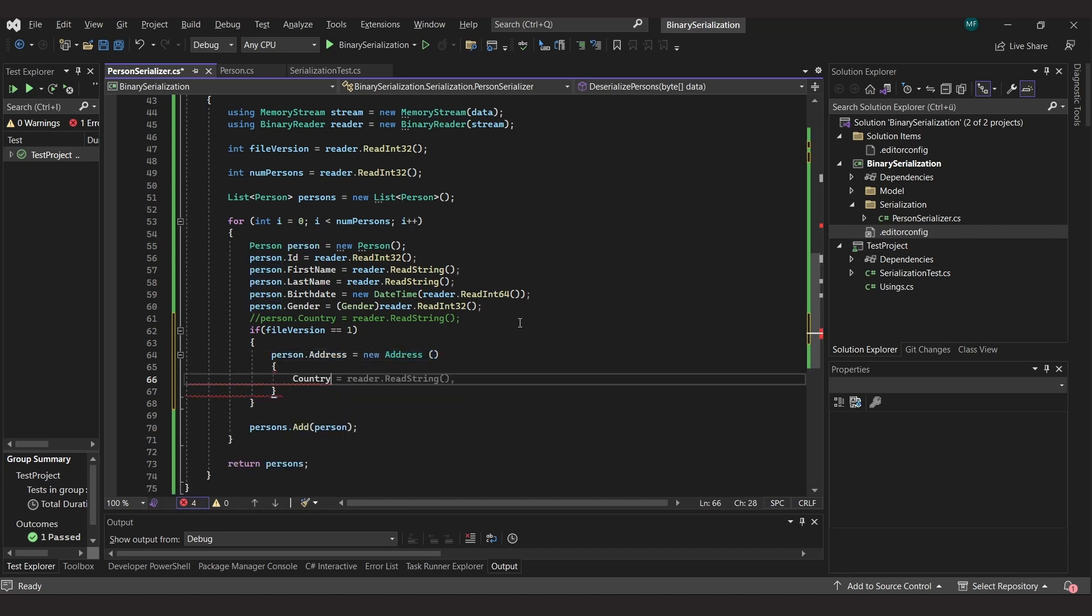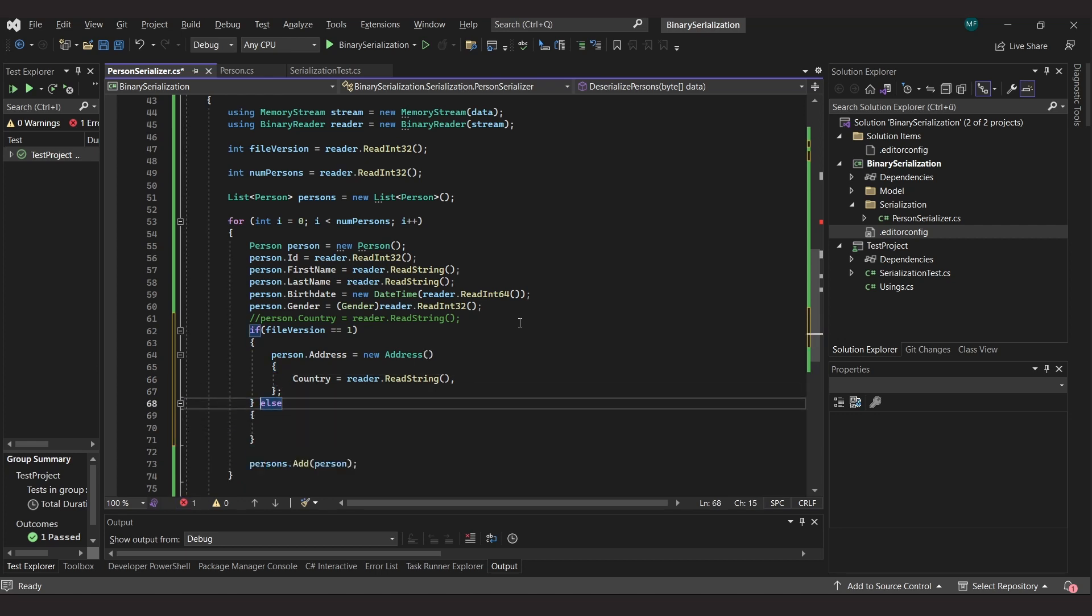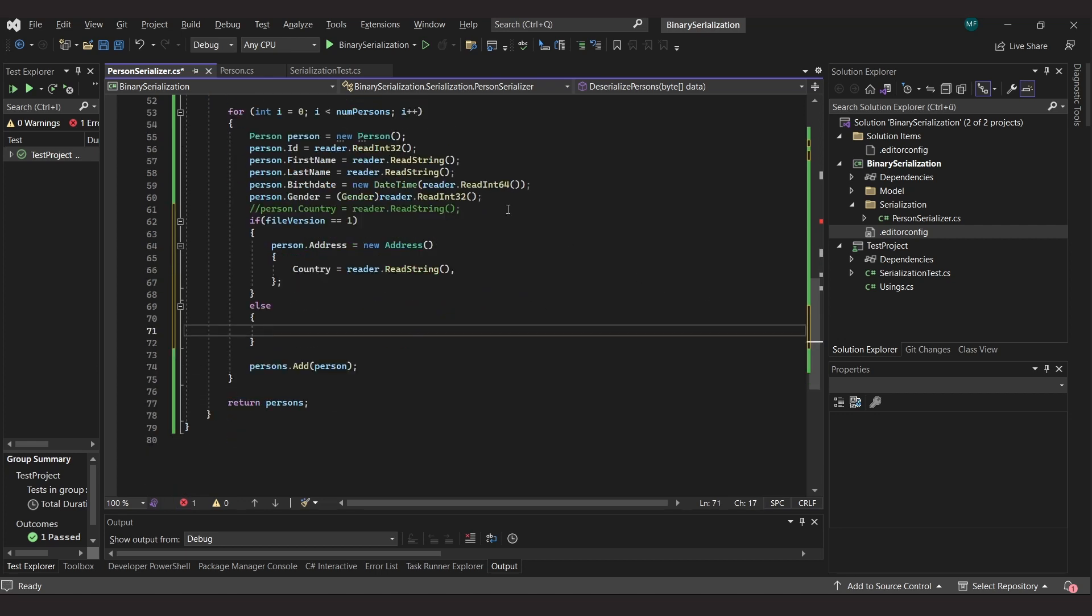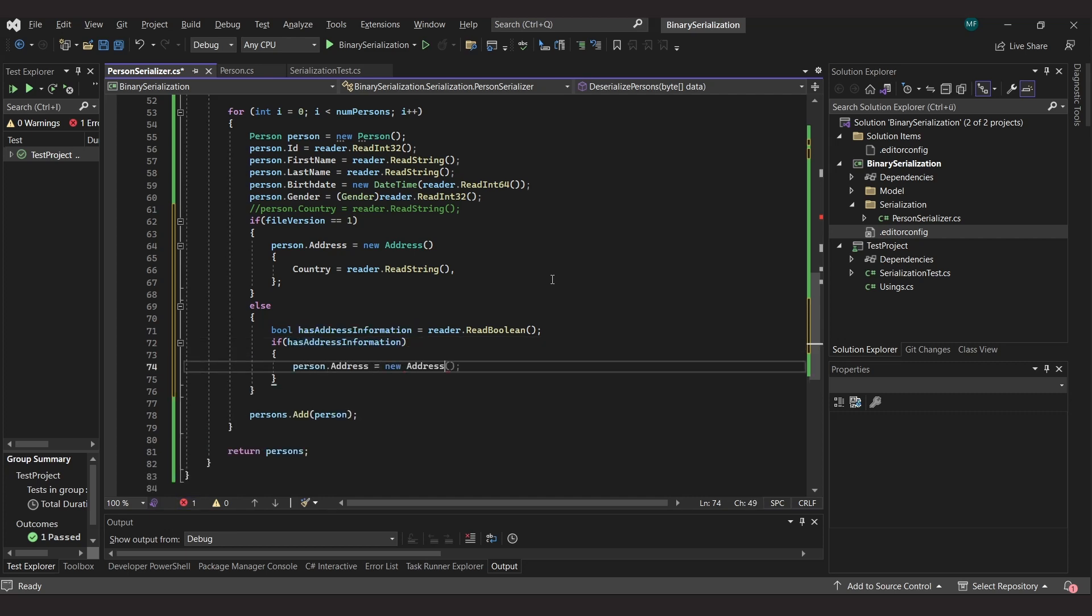If it is version 1, we still read the string containing the country, but now store it in the country property of the address object. If it is a newer version, we first read a bool value that tells us if there is address information, and if so, we read the property of the address and store it in the address object.